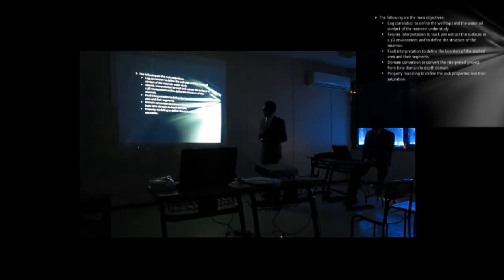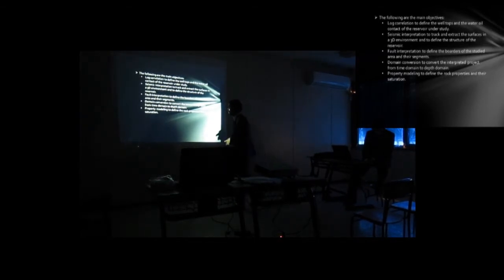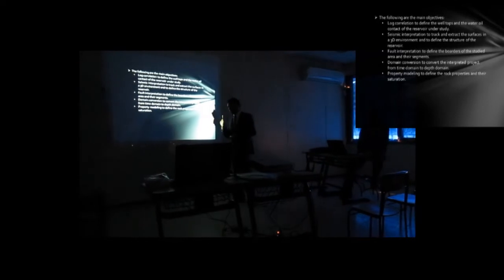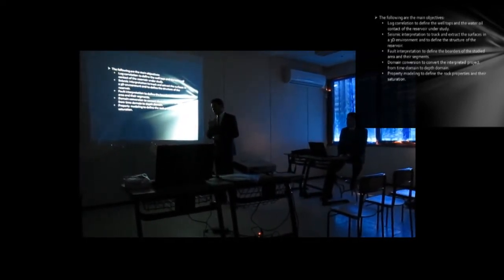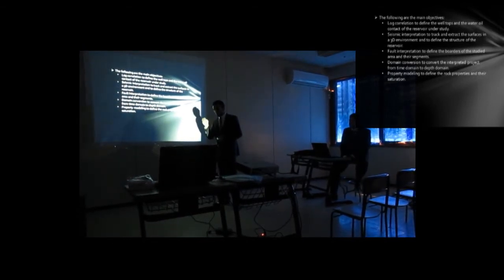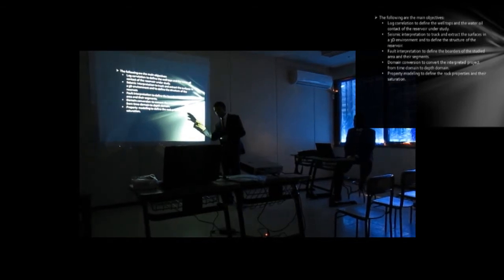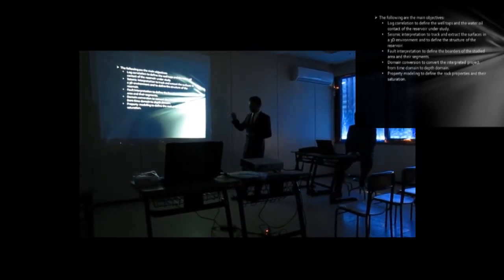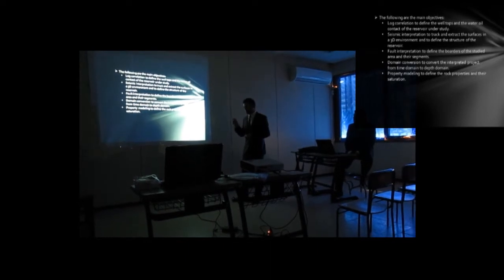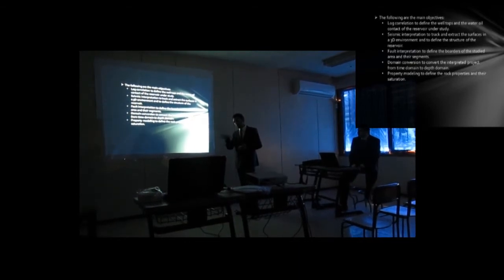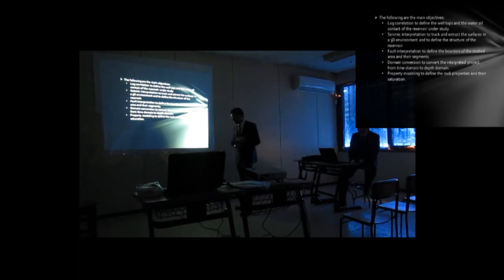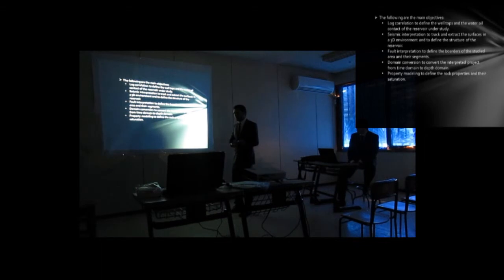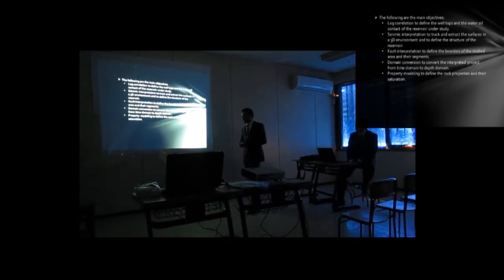The final stage is property modeling to define the properties and their distribution. In this stage, we use the well logs, not the whole well logs, just the two we need in volumetric equation: porosity log and water saturation. To give each cell in our project area a value of porosity and water saturation. This is to the program be able to get the volume, the oil volume for each cell. Each cell have volume, have porosity, have water saturation, and the oil formation volume factor is the same for the whole area. So we can get the oil volume for each cell. And by summing oil volume in the whole area, we can get the reserve in our project area.